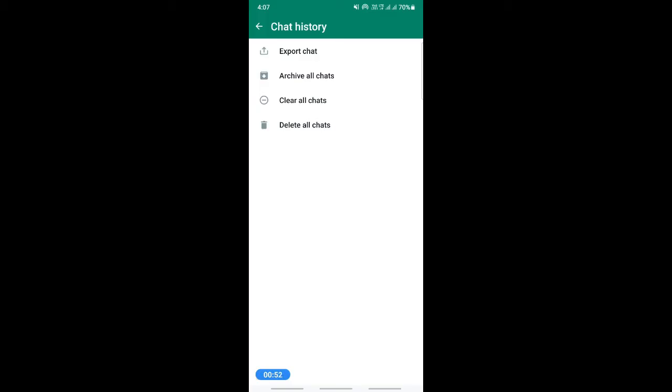Now you have an option here called delete all chats. So what you have to do is simply hit on delete all chats and that will delete all your WhatsApp messages. So that's pretty much it. Hope this video is helpful to you all. I will see you in another video. Thank you.